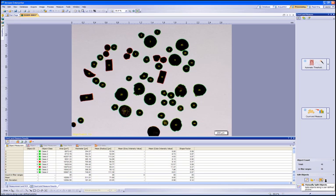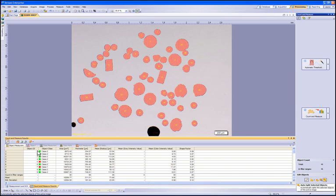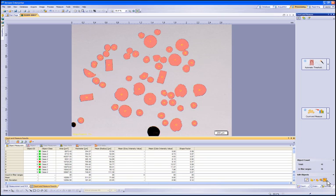The particle has now been split into two separate particles and the object measurement list was updated. We can now deal with the other particles that are touching and have been counted as one particle in a batch sequence. First select all the particles by clicking on the Object ID tab within the Count and Measure result window. That will highlight all particles detected.